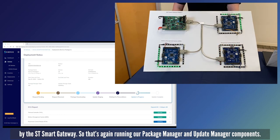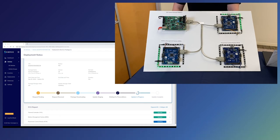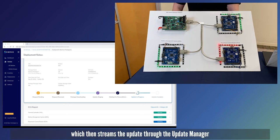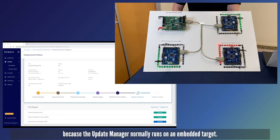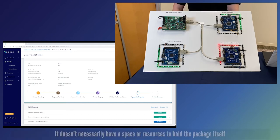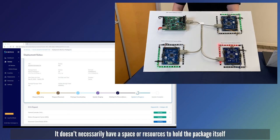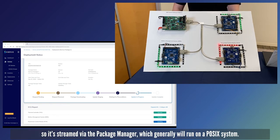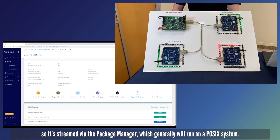The gateway is running our package manager and update manager components. The cloud interfaces with the package manager which then streams the update through the update manager. Because the update manager normally runs on an embedded target, it doesn't necessarily have the space or resources to hold the package itself, so it's streamed via the package manager which generally runs on a POSIX system.